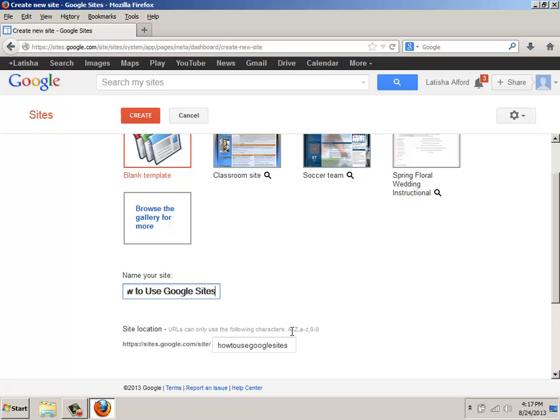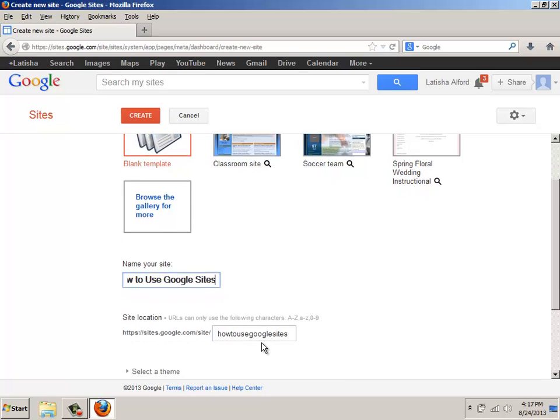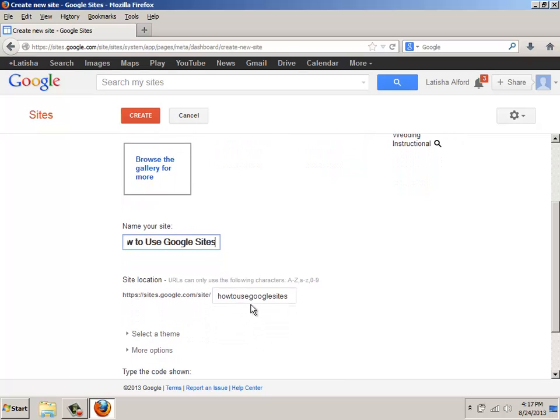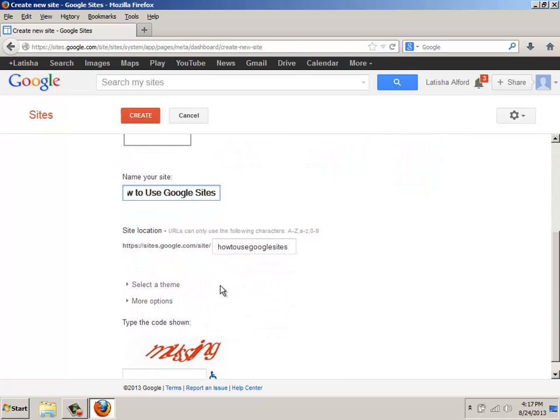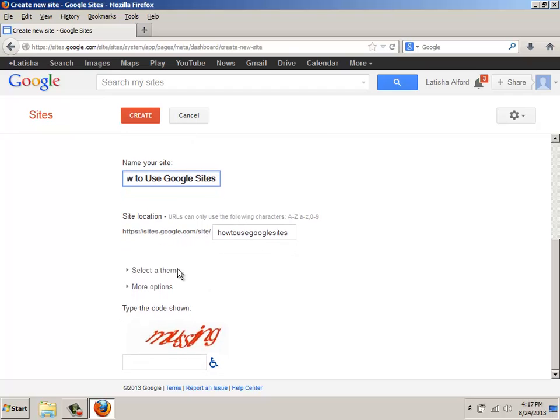Uppercase, lowercase, or numbers 0 through 9. And in this case, I'm trying to get this particular site, and I don't know if that's going to go through yet. As you move down the page, you'll notice there's an area that says Select a Theme.